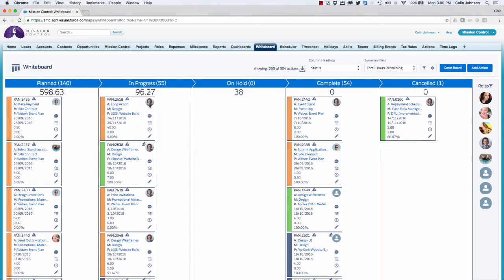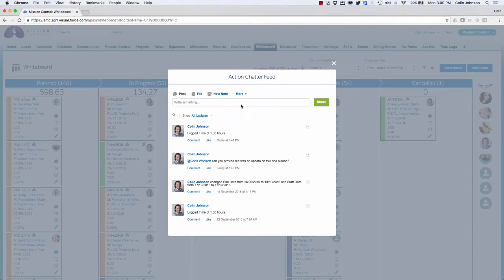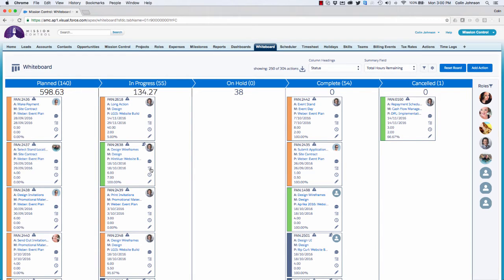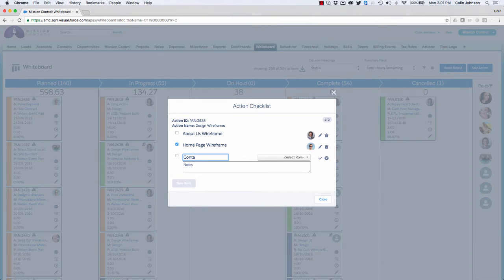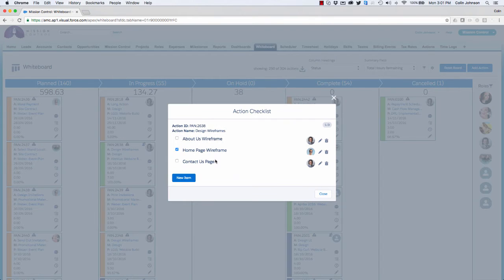For each individual action I'm able to access key things relating to the record. For example, I can jump into the chatter feed where I'm able to collaborate with colleagues. I also have the ability to access and manage the action checklist — I'm able to add new checklist items and tick items off as they've been completed. As I do that I'm dynamically getting a summary of how many action checklist items have been completed.